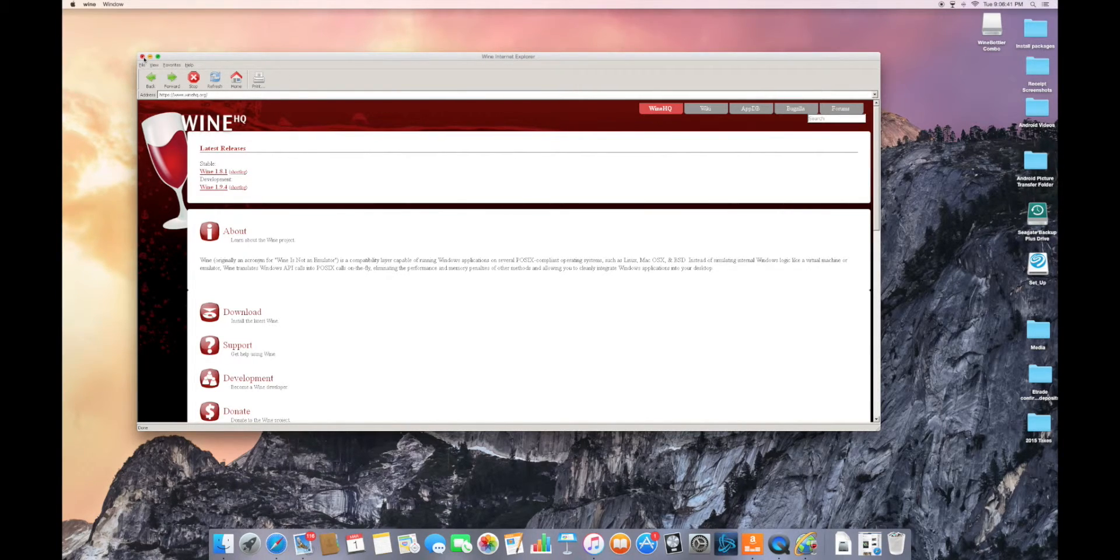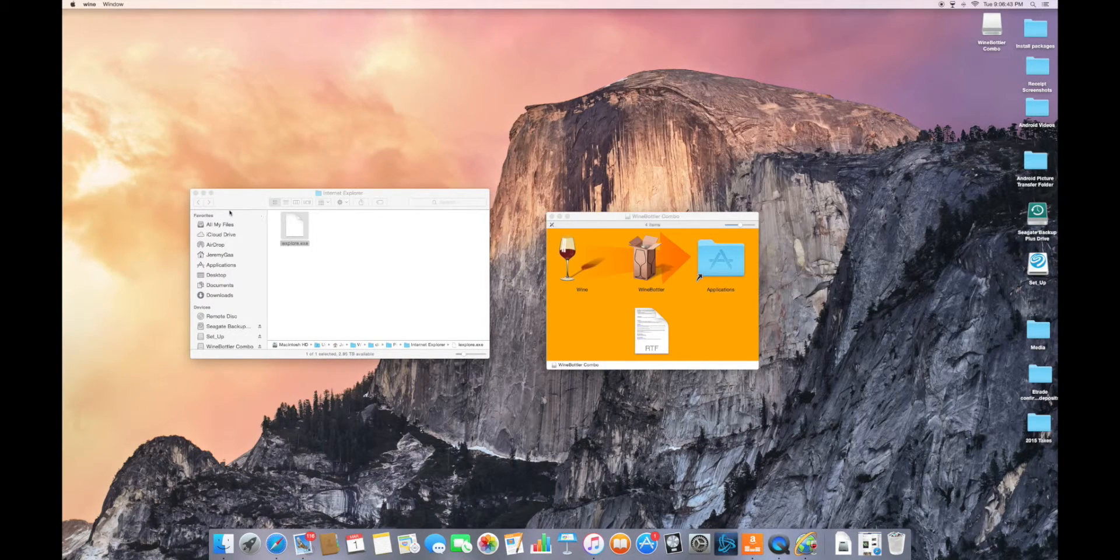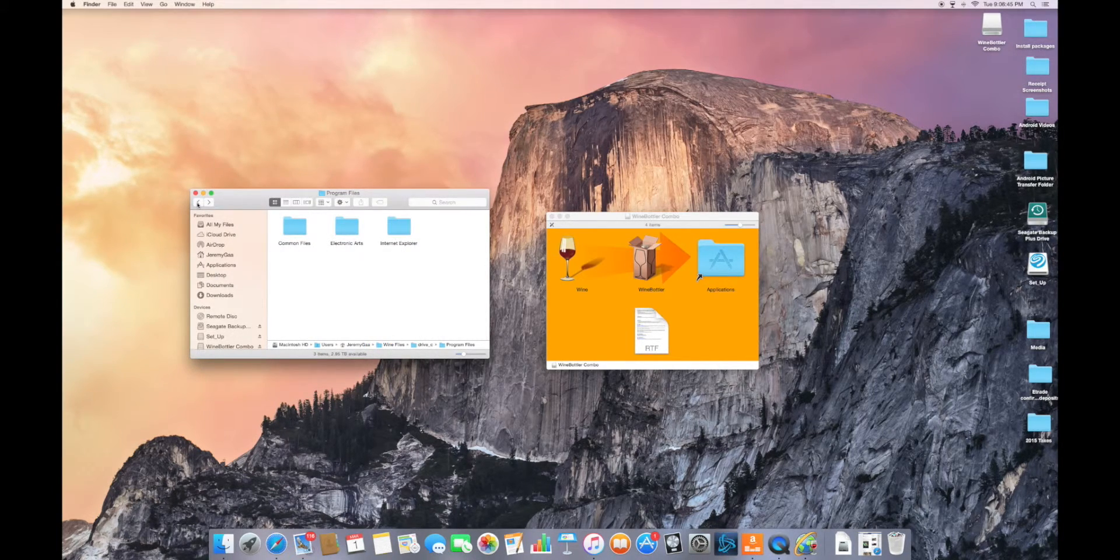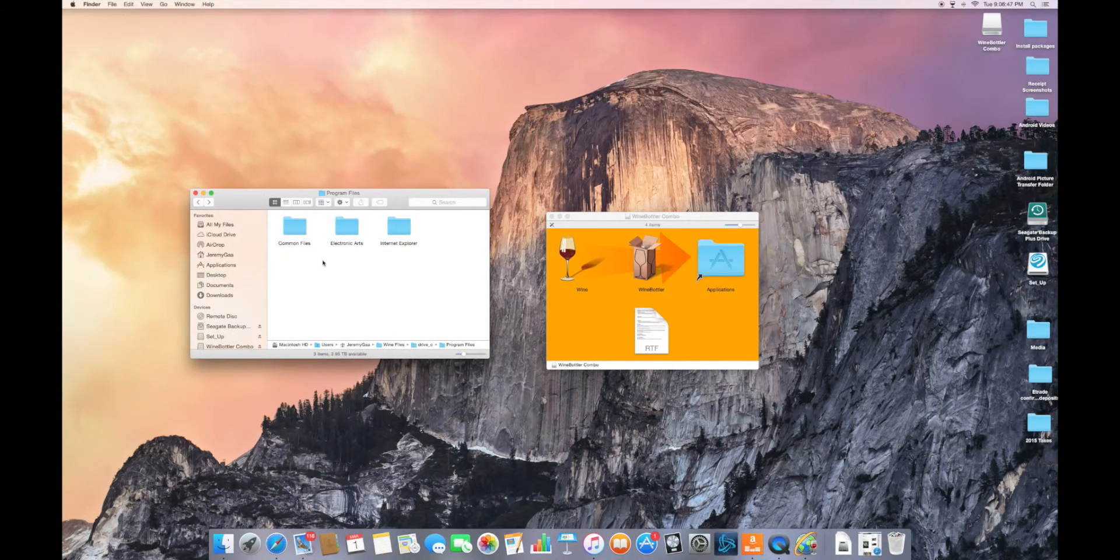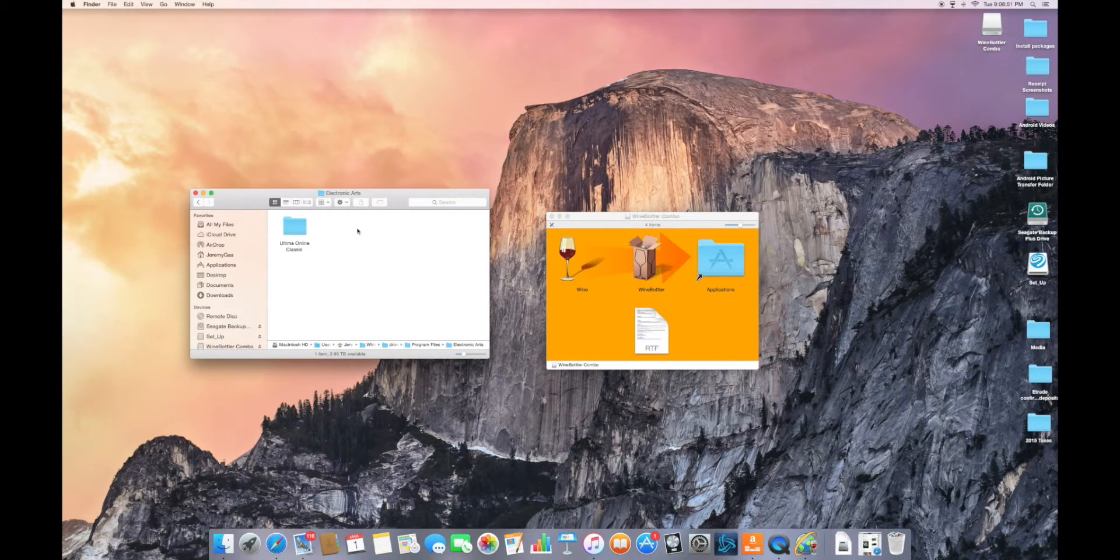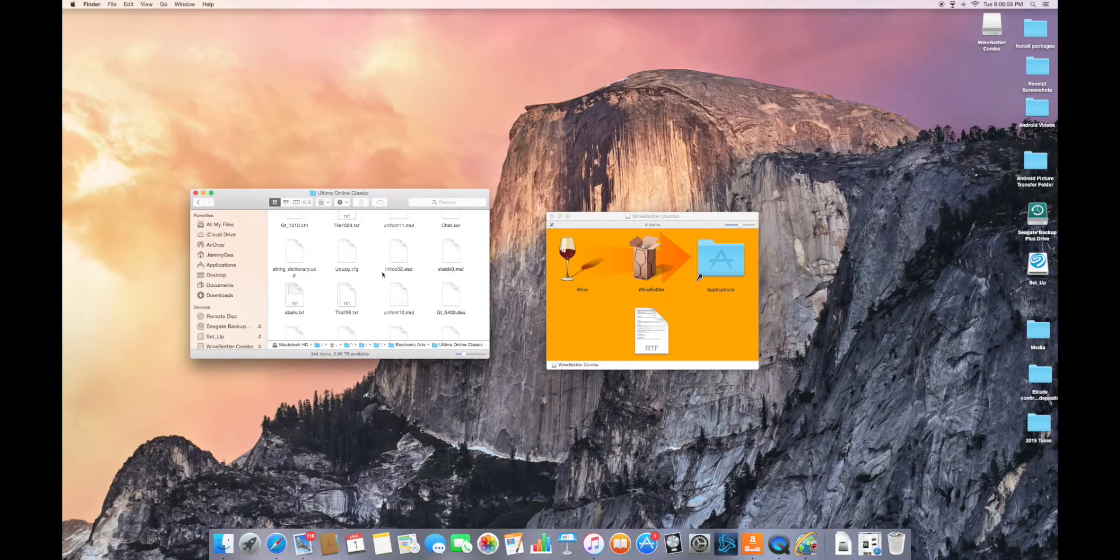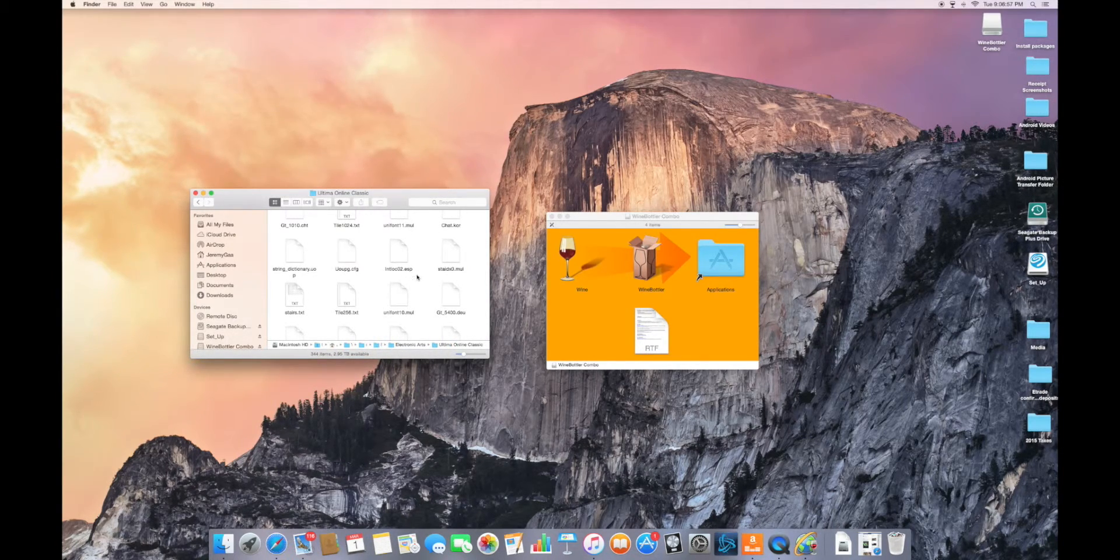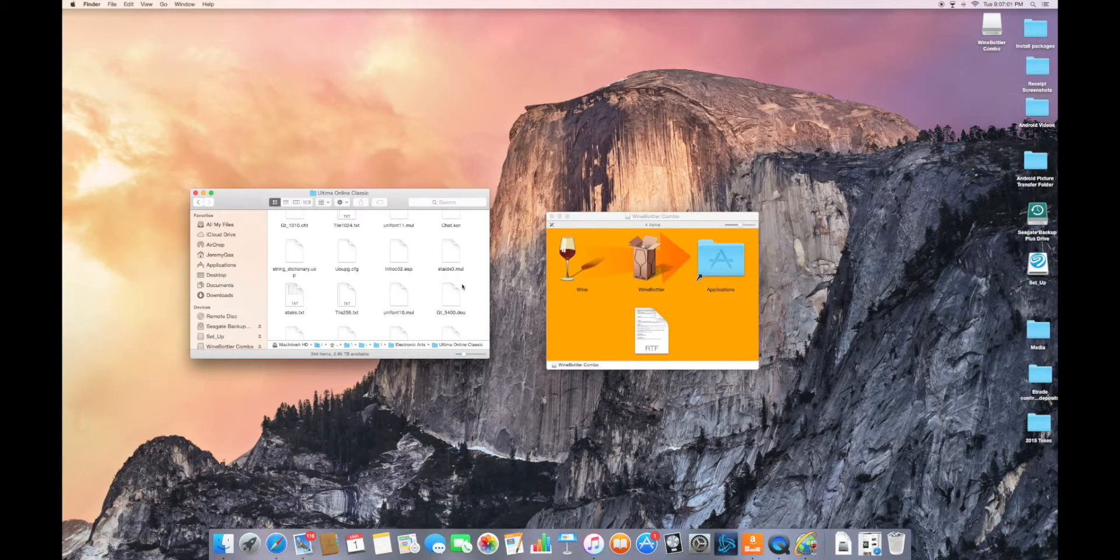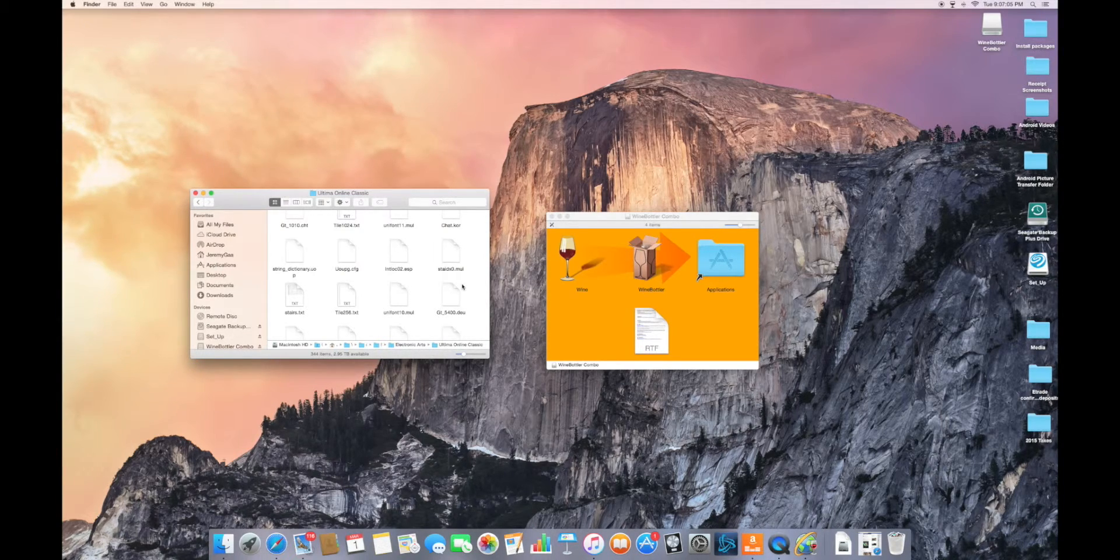That was crappy Internet Explorer. Now I'm going to show you how a game runs, because Internet Explorer is just a browser, it's not really impressive. This is Ultima Online. This is an old MMORPG, it's still running strong, it's been running since like 98. It's very near and dear to my heart.